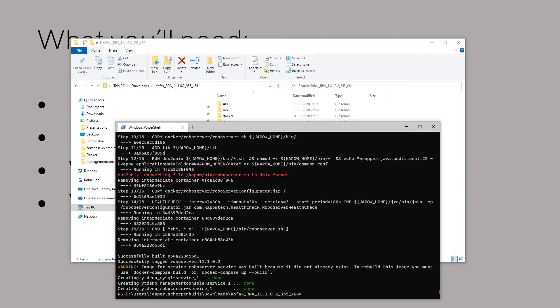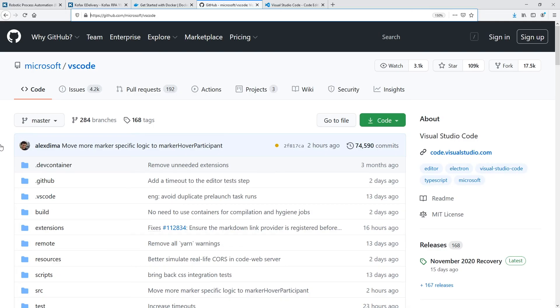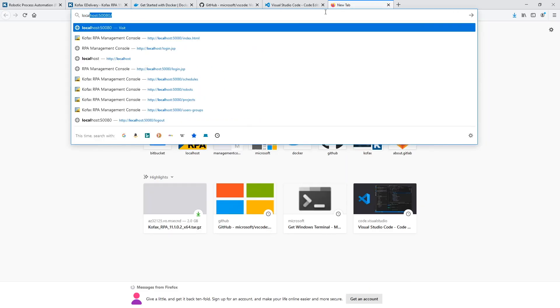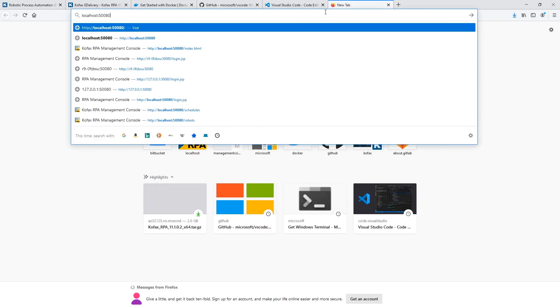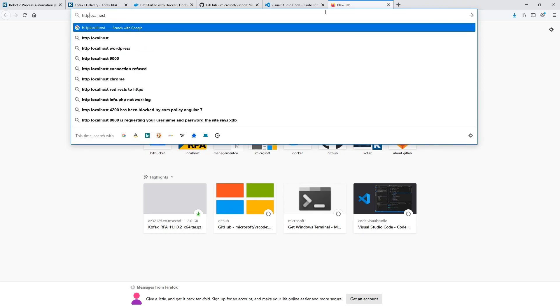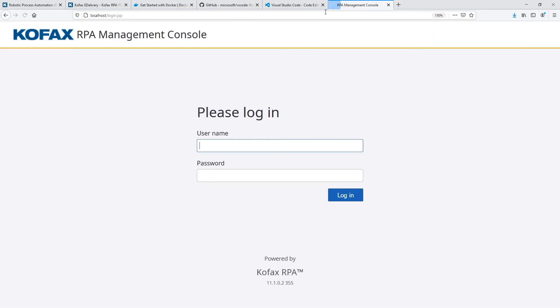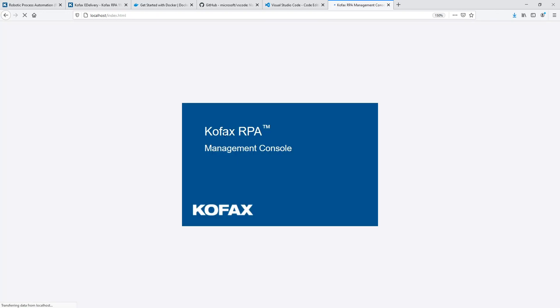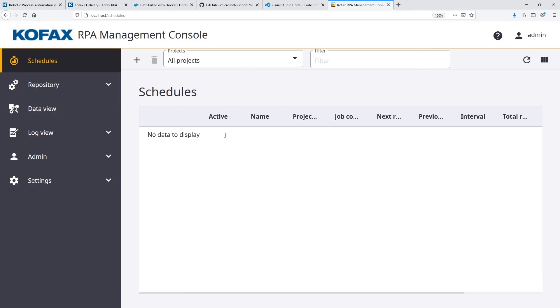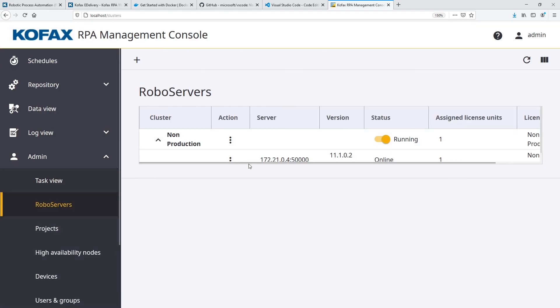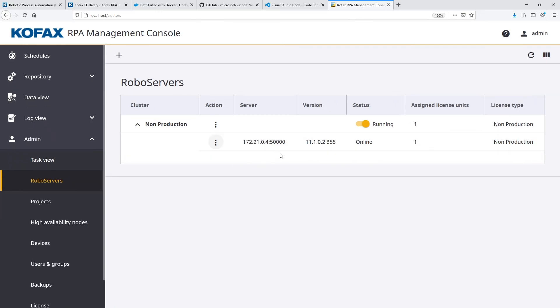So we have created the images and we have spun up containers. So now we can actually test it and we can just have a look at the local host because that's where everything is running. Local host like that. I'll put http slash slash in front of it. There you go. And here we go. We can immediately log in with the standard password. And now the next thing to check is, of course, if we also have the robo server up and running. There you go.